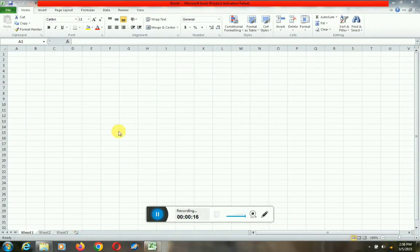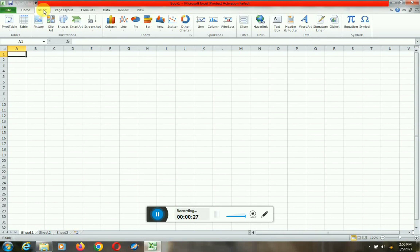We will start with the insert tab. If you click on the insert tab, you will see the table.